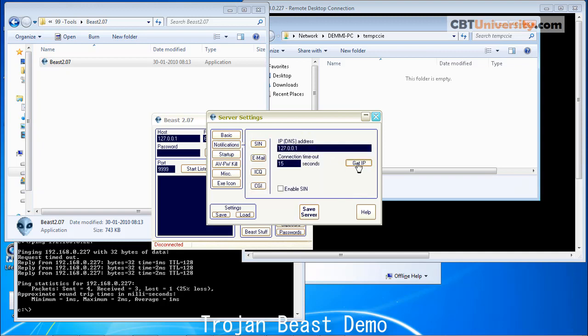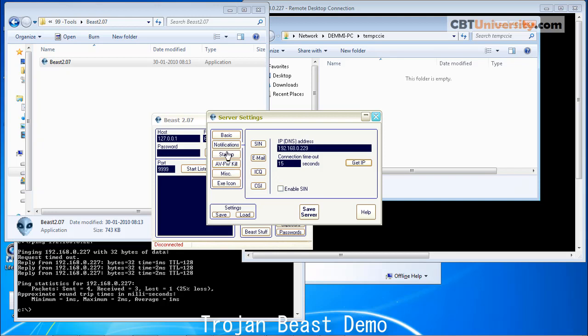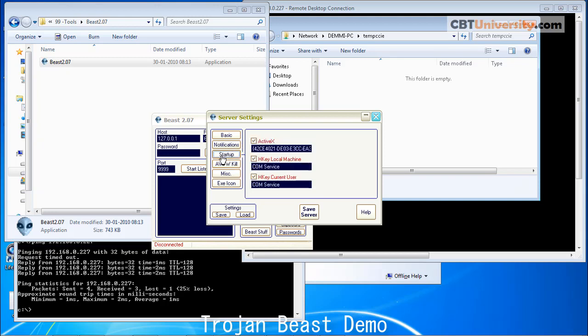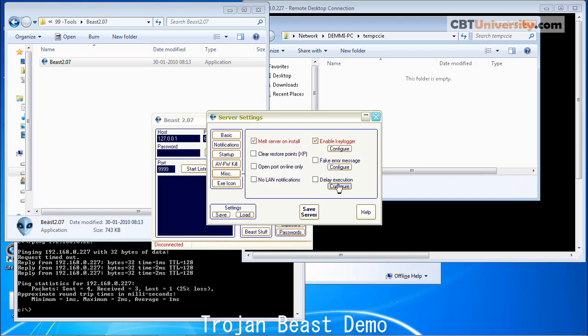Let us click on Get IP. This is the host PC IP address and connection timeout and startup. You can see the options. You can leave them to the default or tweak as you like.